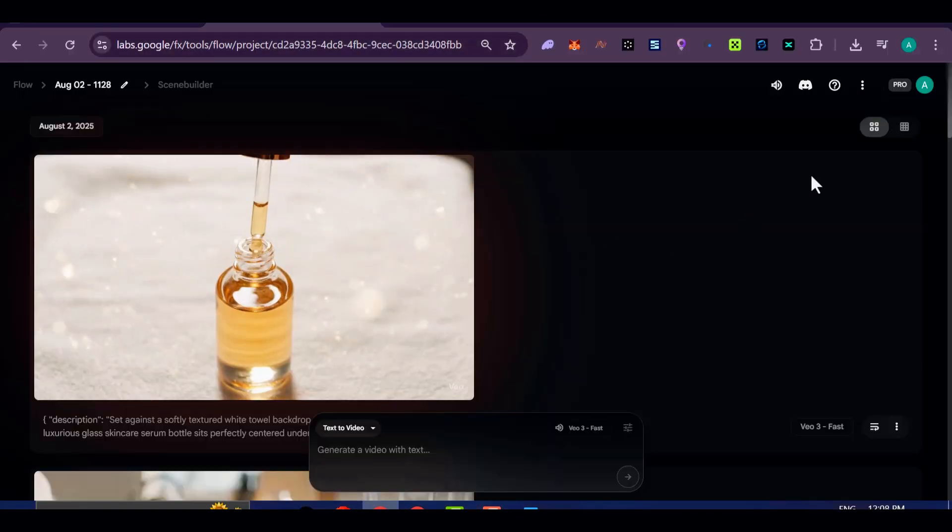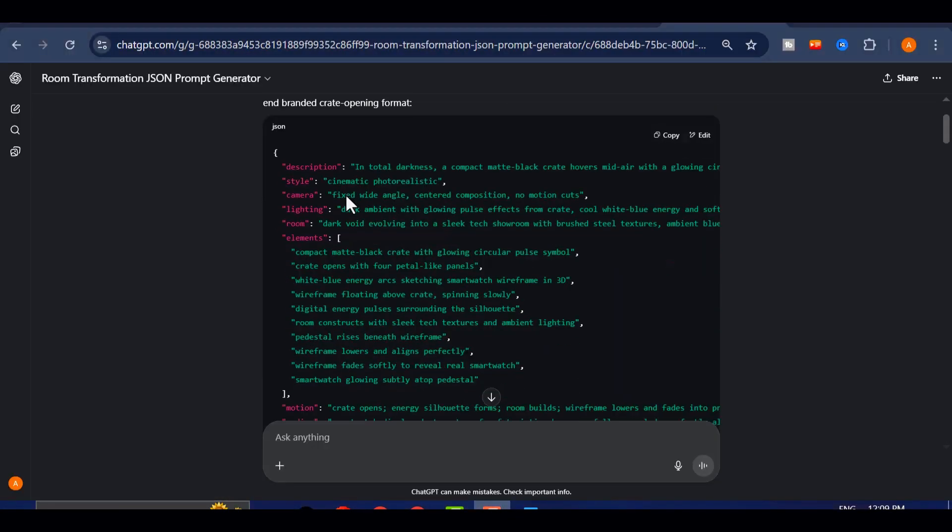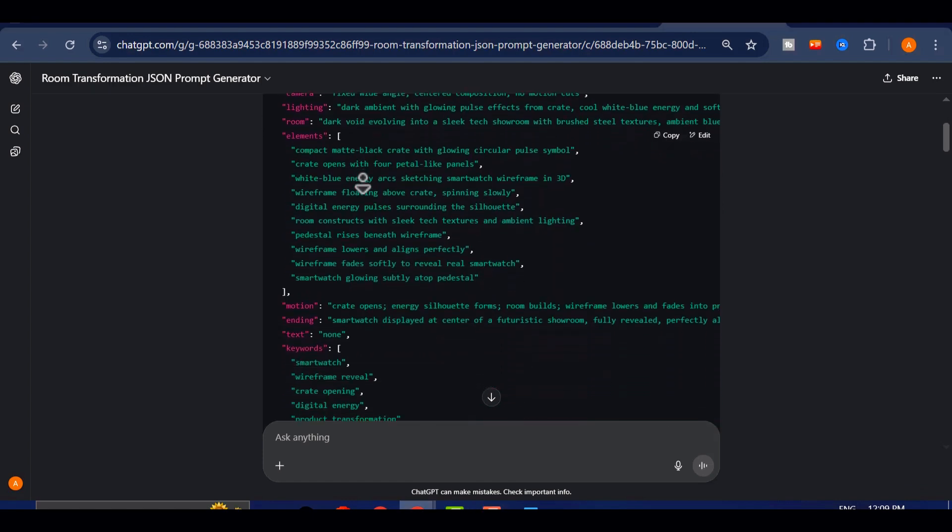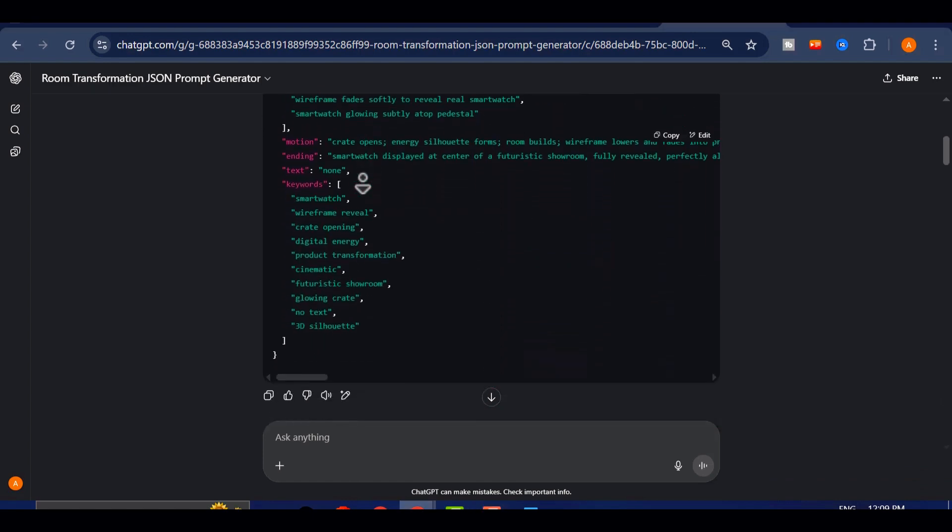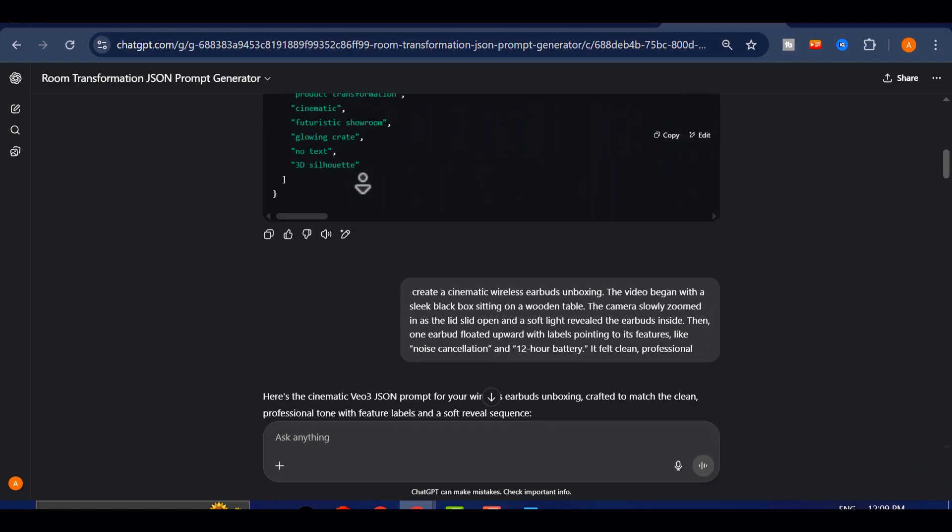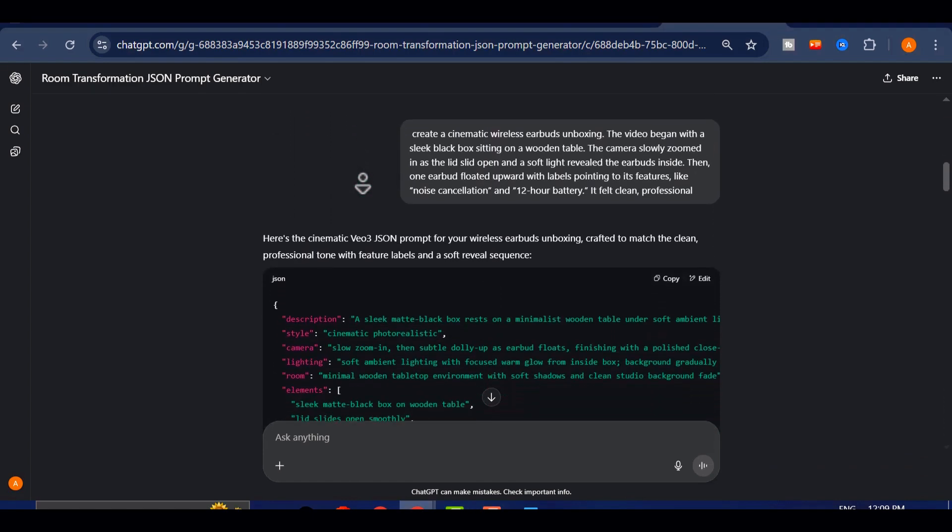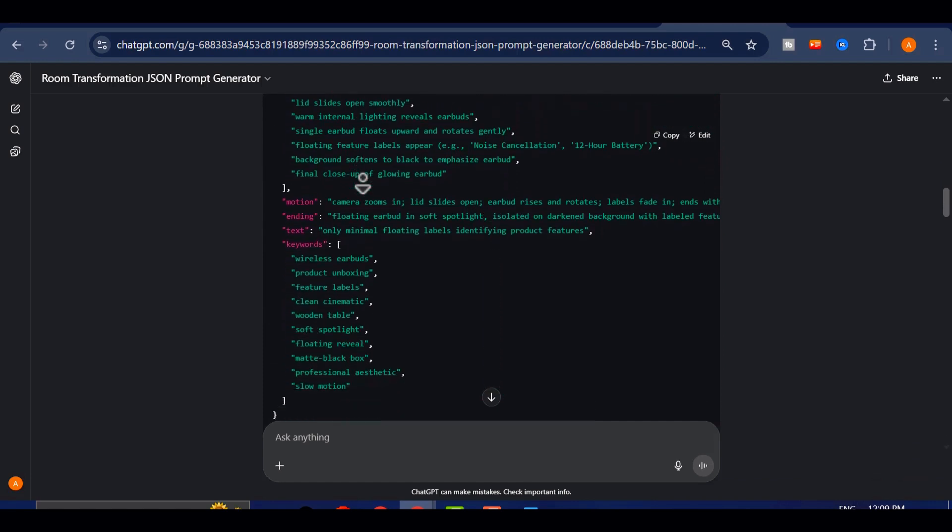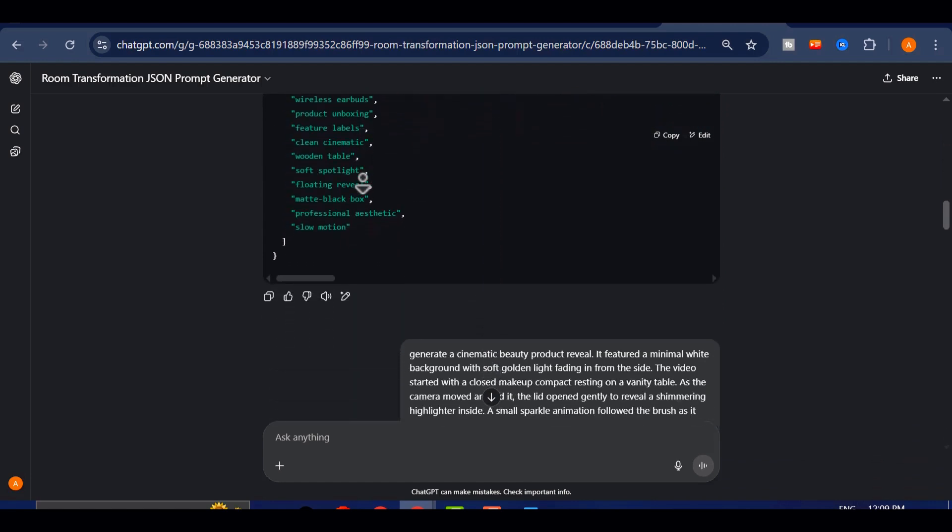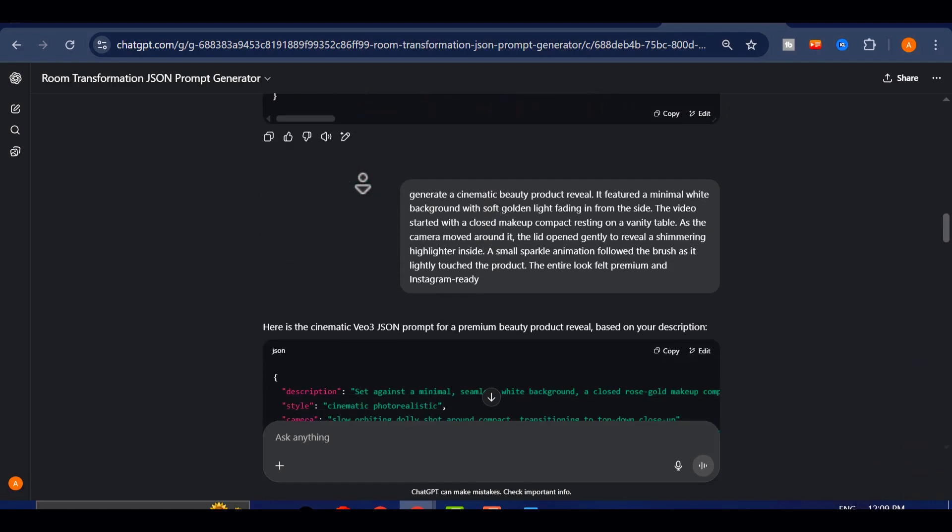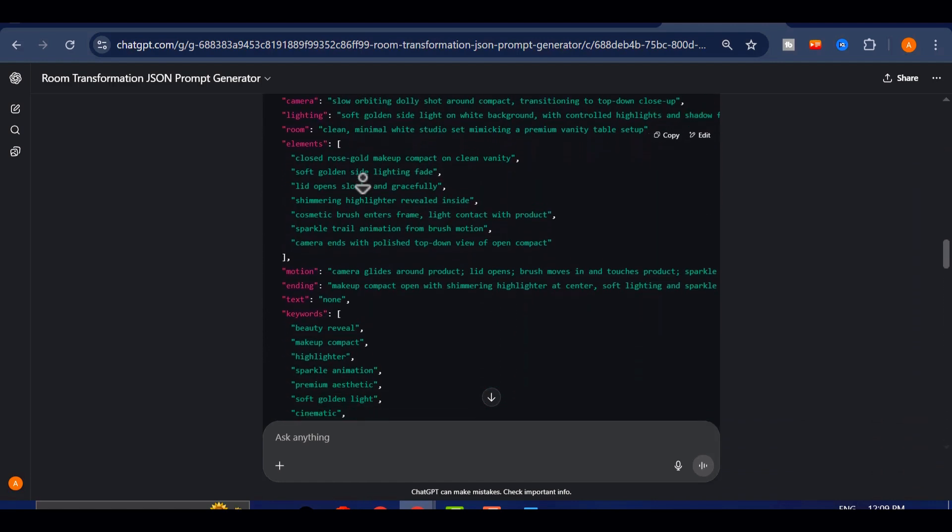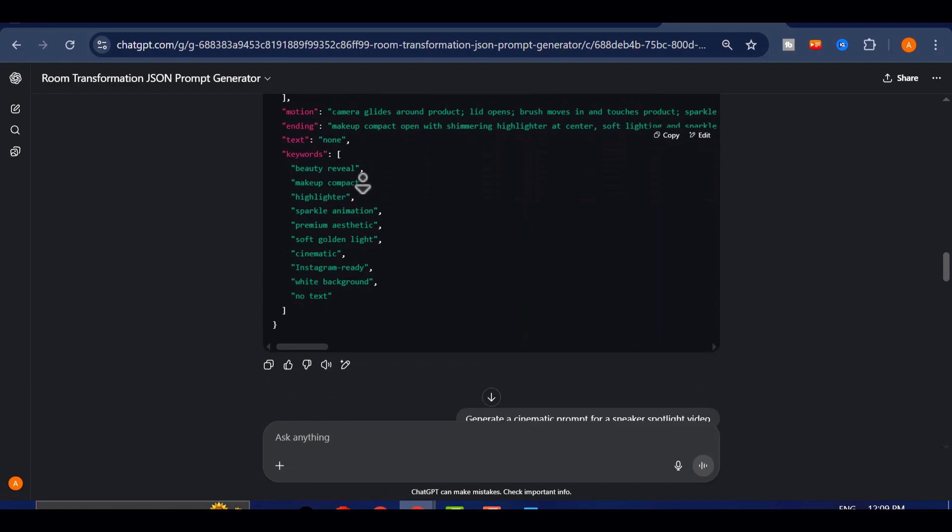You're telling it what to show, when to show it, and how to move the camera through the scene. That's what makes the results feel cinematic and professionally edited, even though they were made entirely with AI.